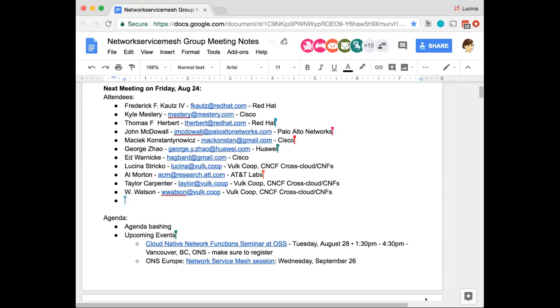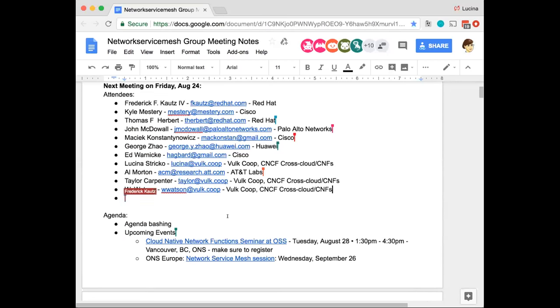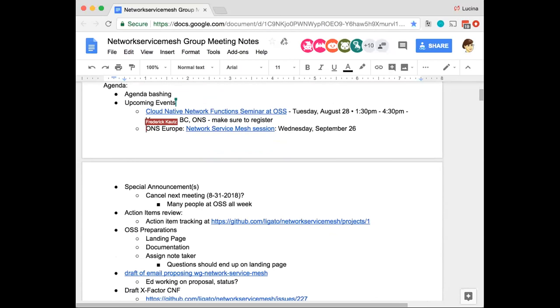Is someone able to share the agenda as well so people can see it? Fantastic. Thank you, Lucina. Let's go ahead and get started. If you have not added yourself to the list, please go ahead and do so now. We'll start with some agenda bashing — is there anything not on the agenda that you would like to have added? The silence says no.